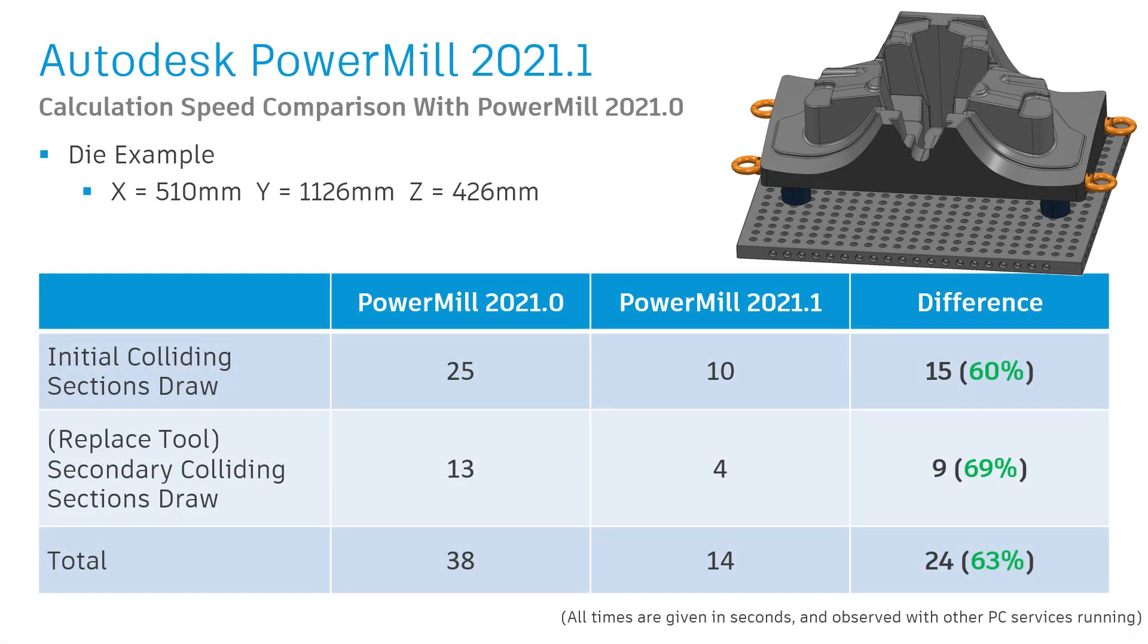Summarizing this example, we can see that overall we saved 63% of our total programming time in just these two processes.